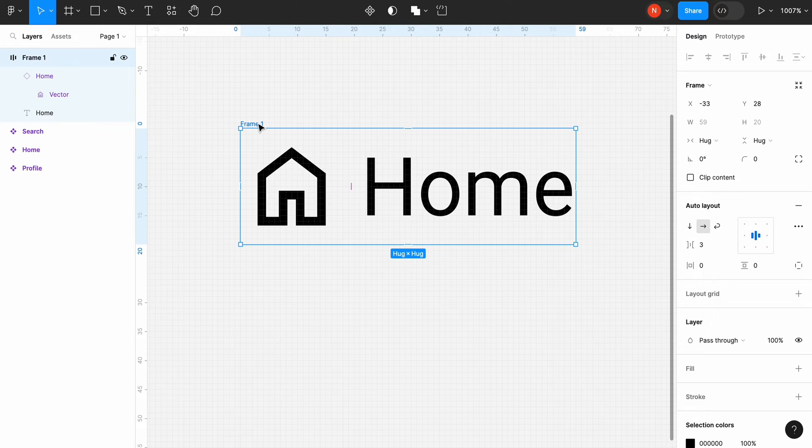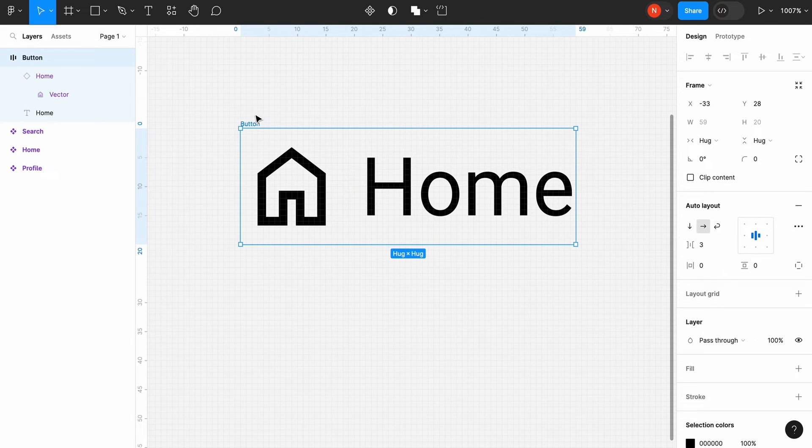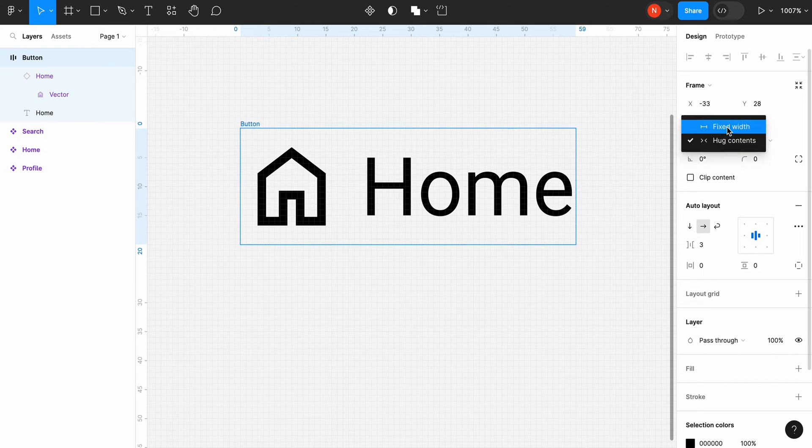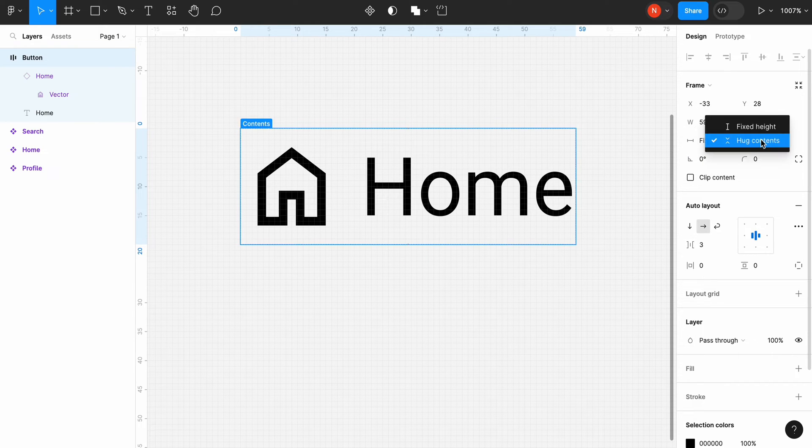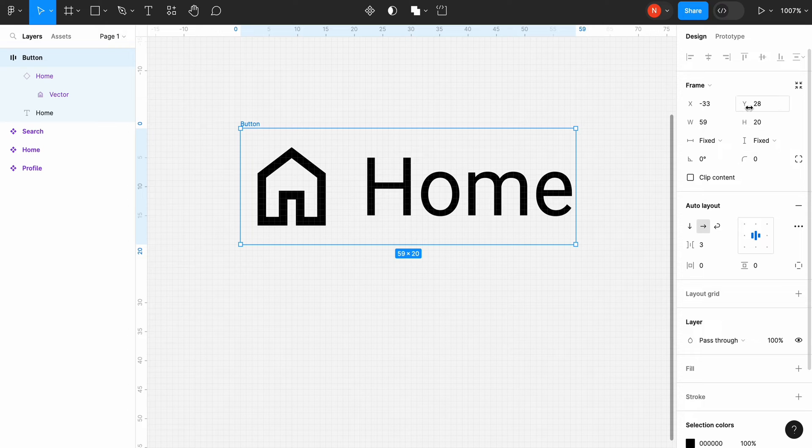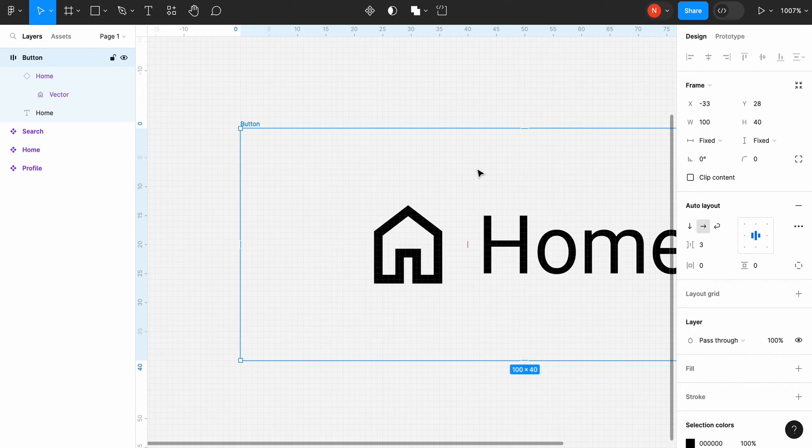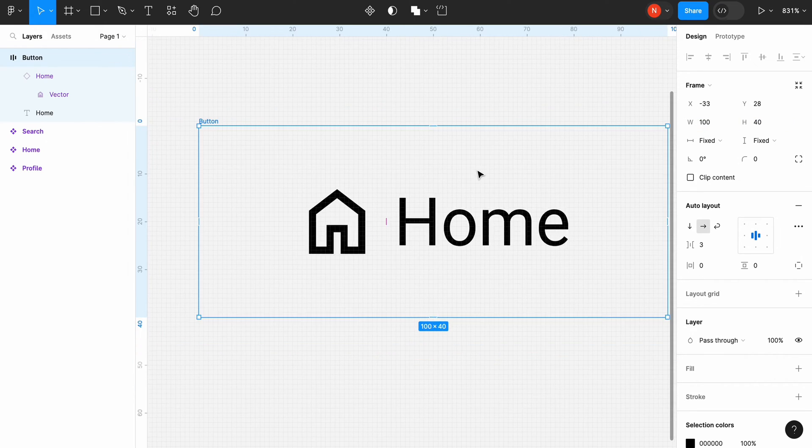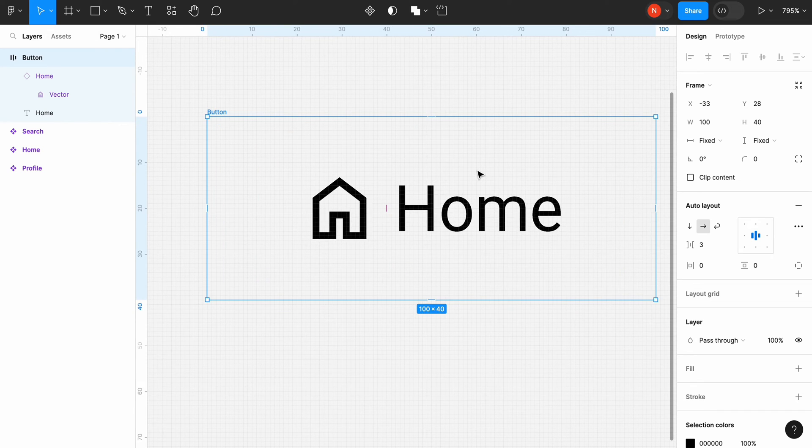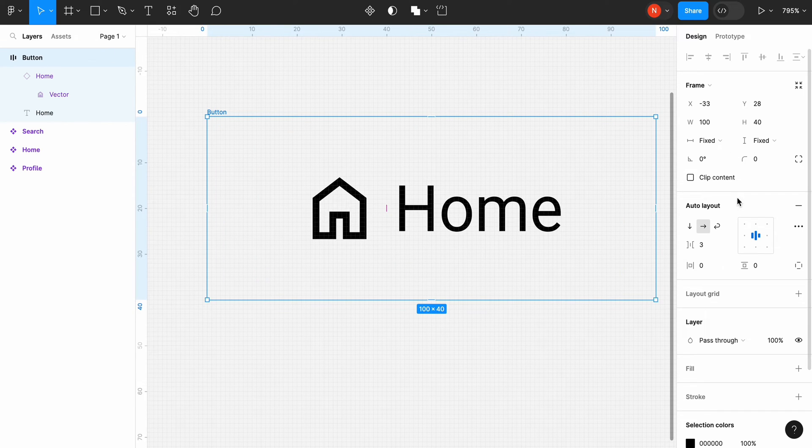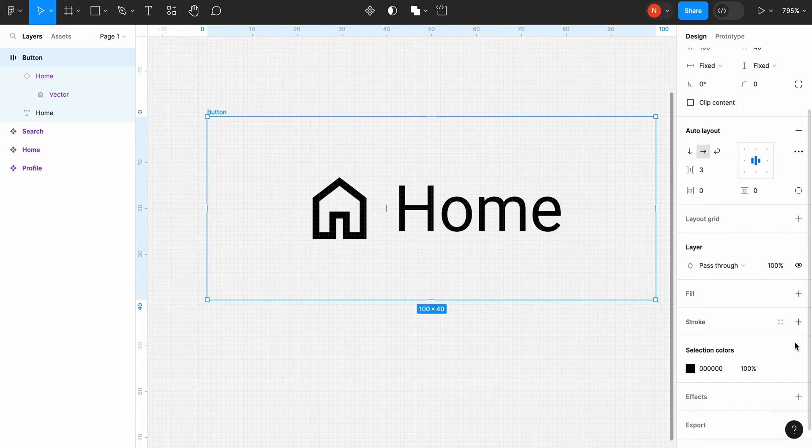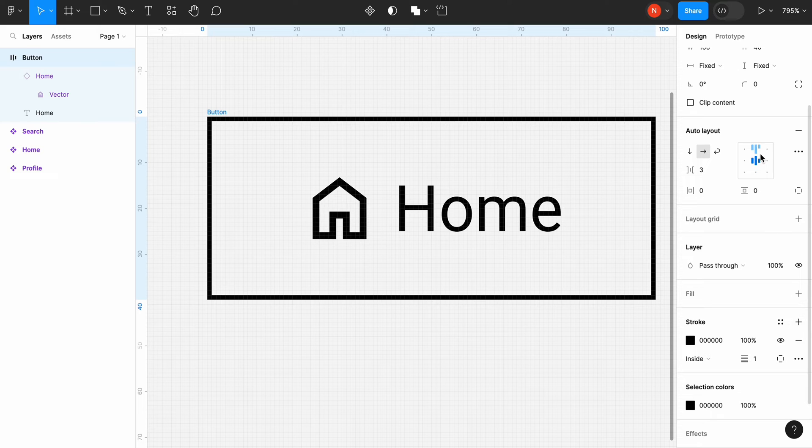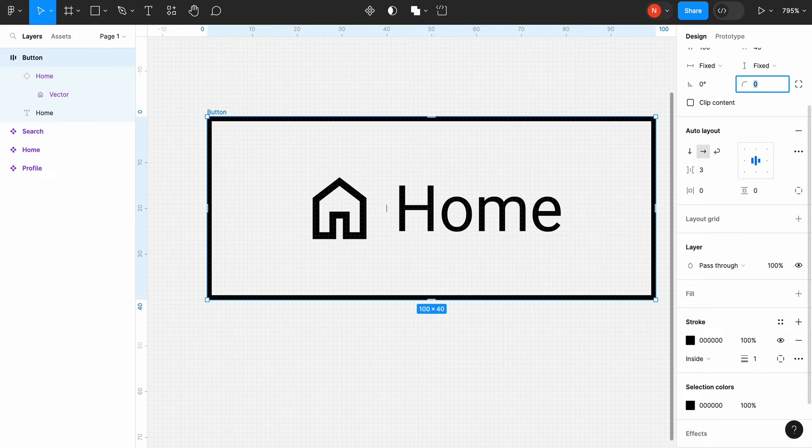Finally, select the frame and rename it to Button. Change the horizontal and vertical alignment of the frame to fixed dimensions, and let's change the button dimensions to 100 by 40 pixels. Add a stroke of 1 pixel for the border, and change the corner radius to 100 to create a round button.